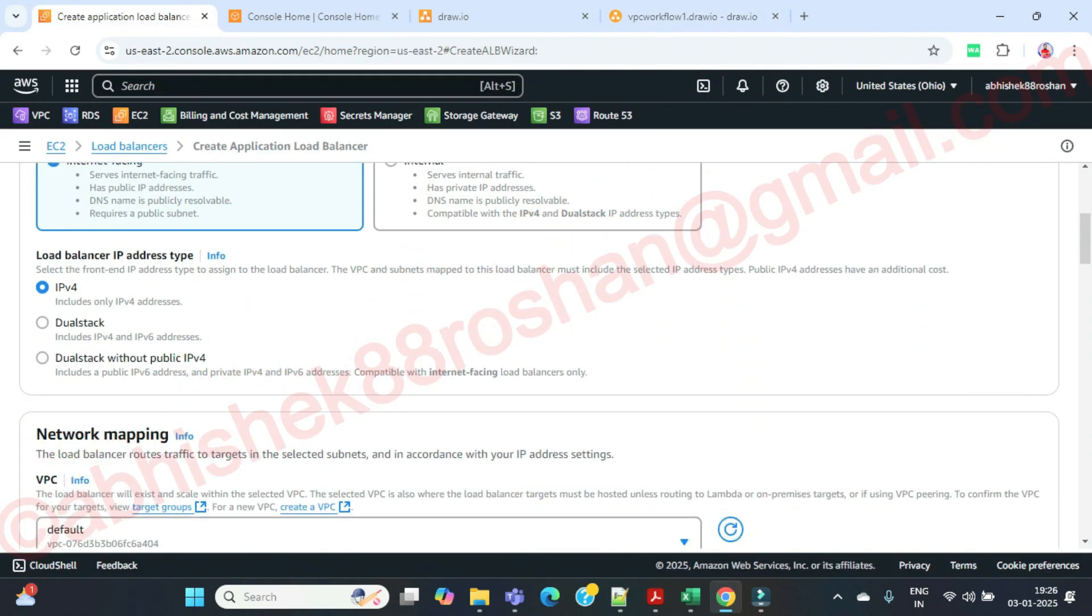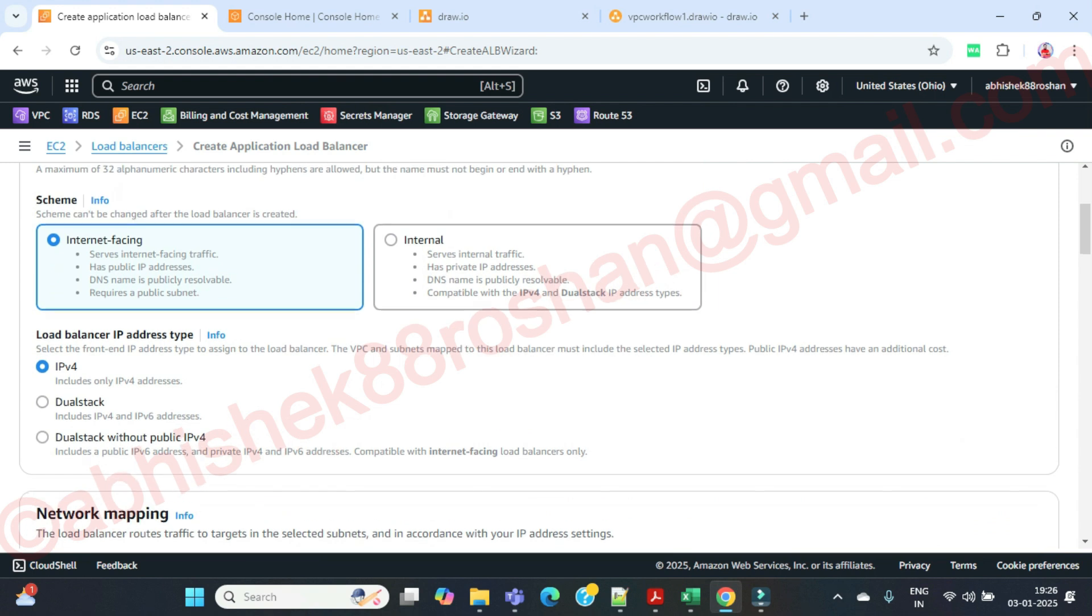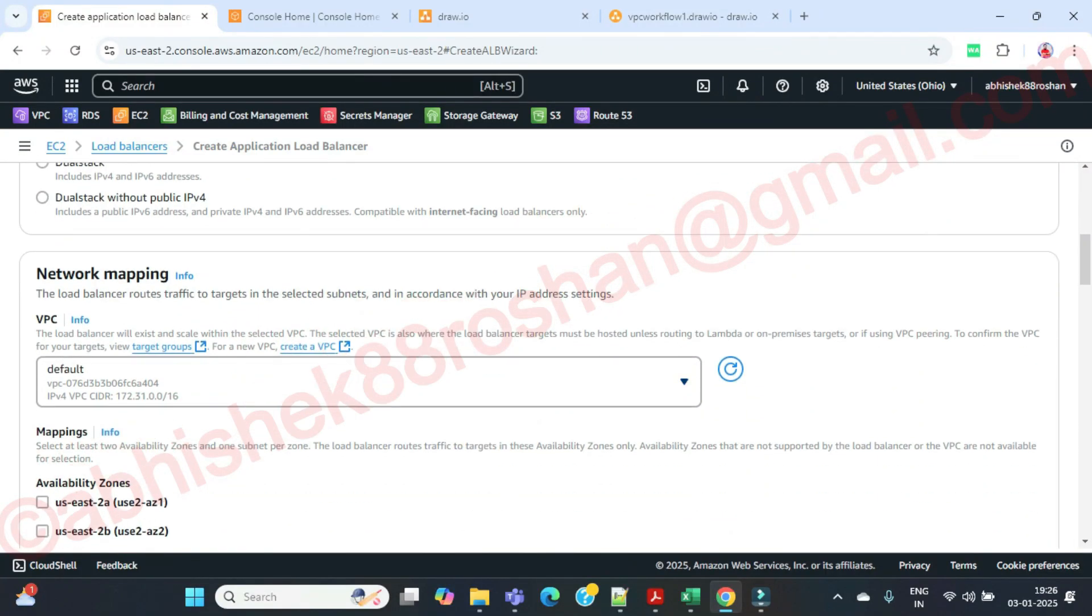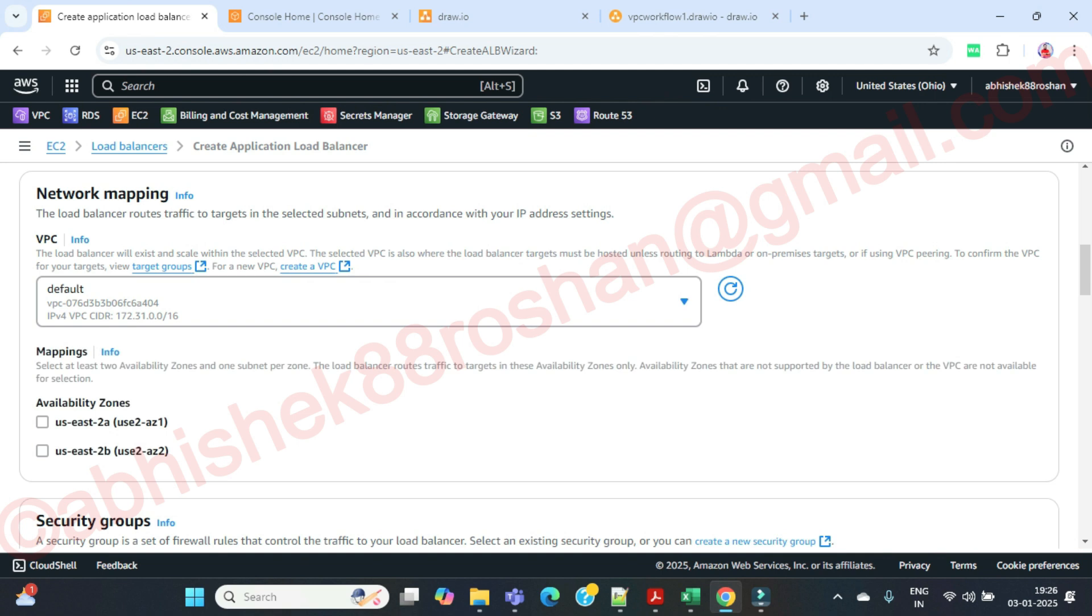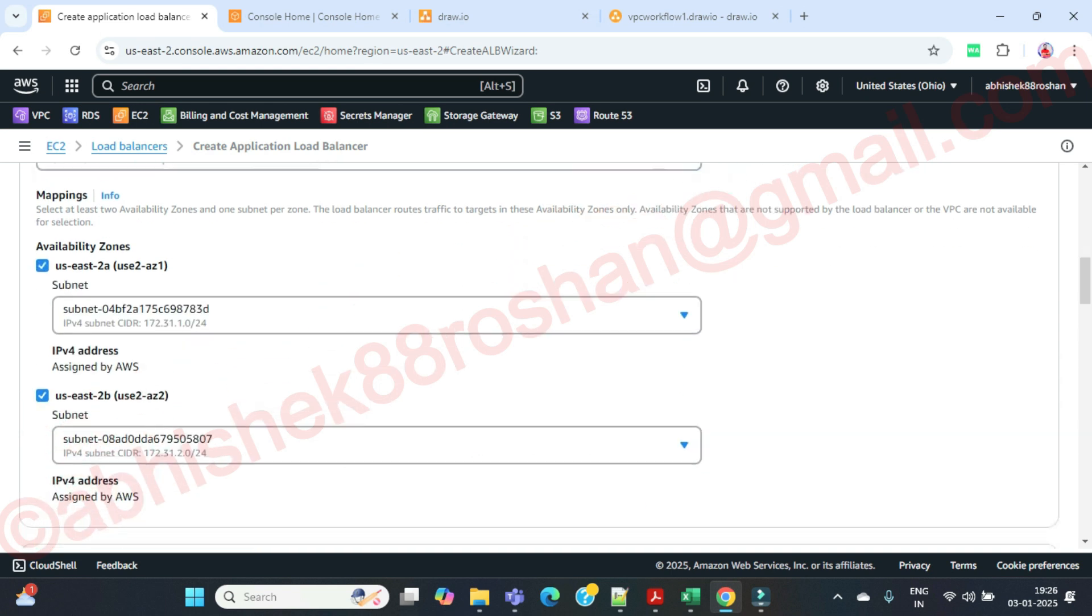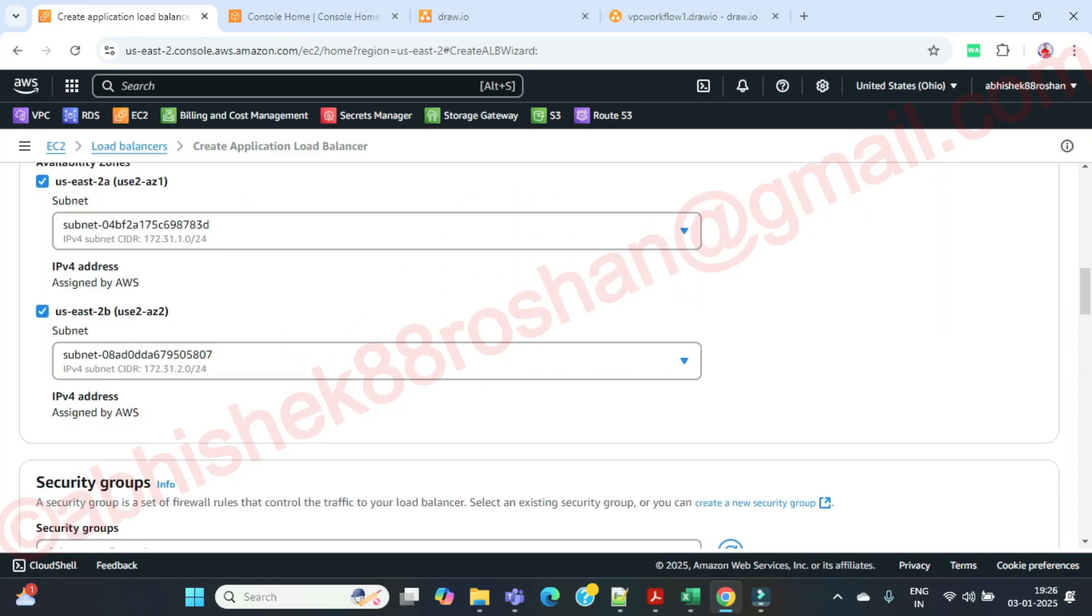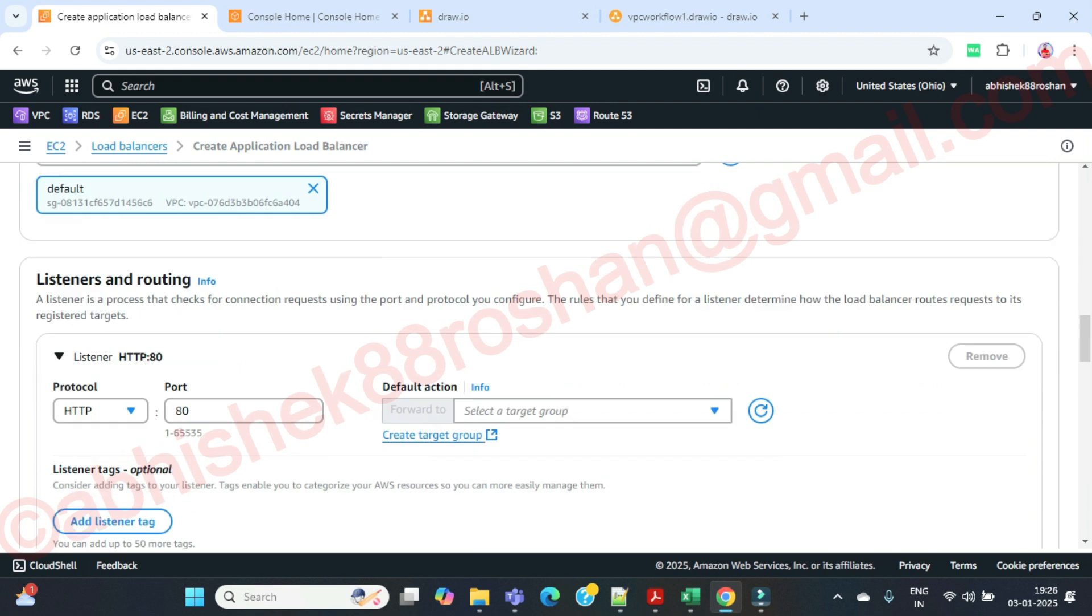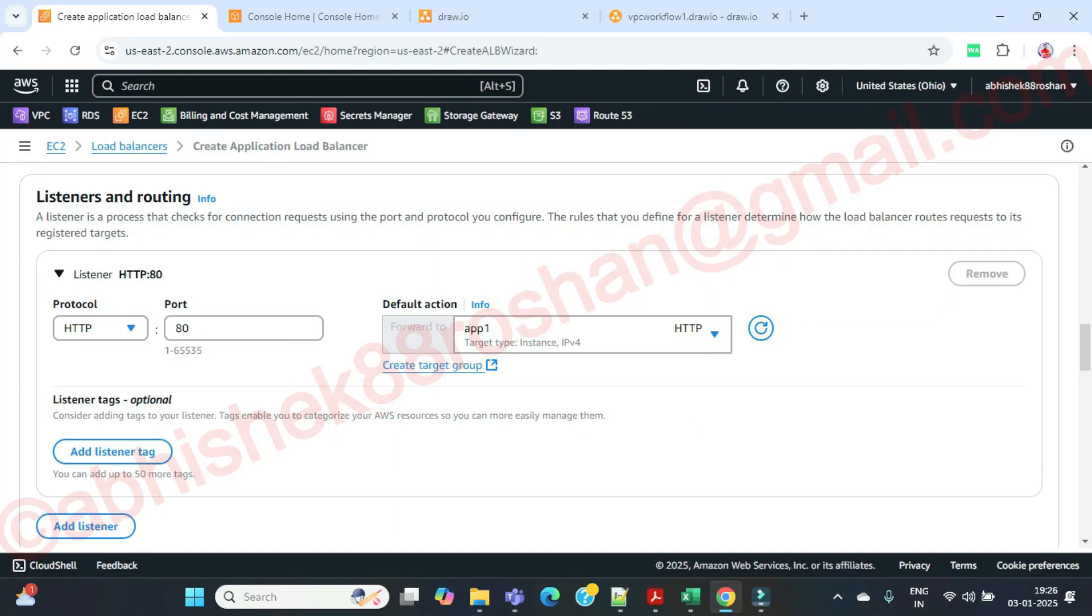Internet facing, this is what I have mentioned here. IPv4 is fine. We are going with the default VPC. In your case it should be prod VPC which you have created. We have selected the availability minimum two subnets is required. We are going with the default security group. In your case it's going to be your prod security group. The target group, which target group? App1.